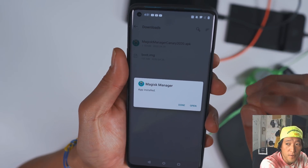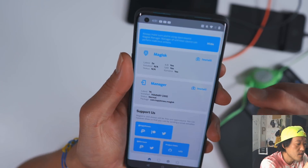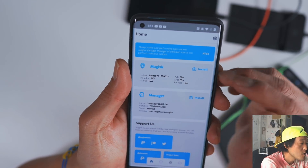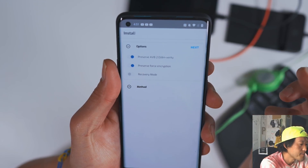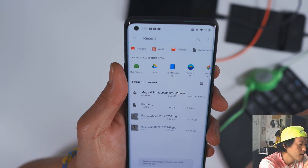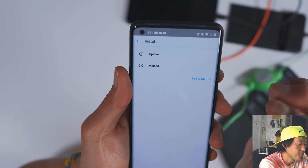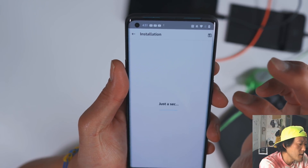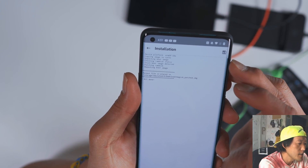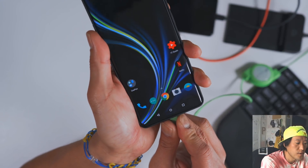This Magisk Canary version is different from the regular Magisk because it allows you to patch your boot.img. Once you have Magisk open, go into Install, hit Allow, hit Next, and select 'Select and Patch a File.' Choose boot.img and hit Next. When that's done, you'll see it patching the file and it will be saved as magisk_patched.img.